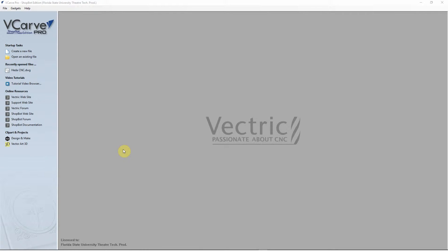Hi, this is Radha with the Florida State University School of Theatre and welcome to our ShopBot series. In this video, I'm going to create a new file with you and just show you my setup procedure.